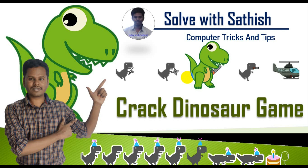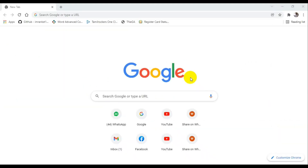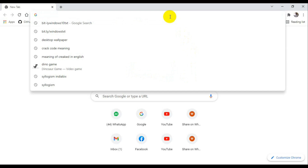Now let's see how to hack the Dinosaur game. Chrome Dino is a built-in browser game in Google Chrome web browsers powered by Google, designed by Sebastian Cabrian in 2014.